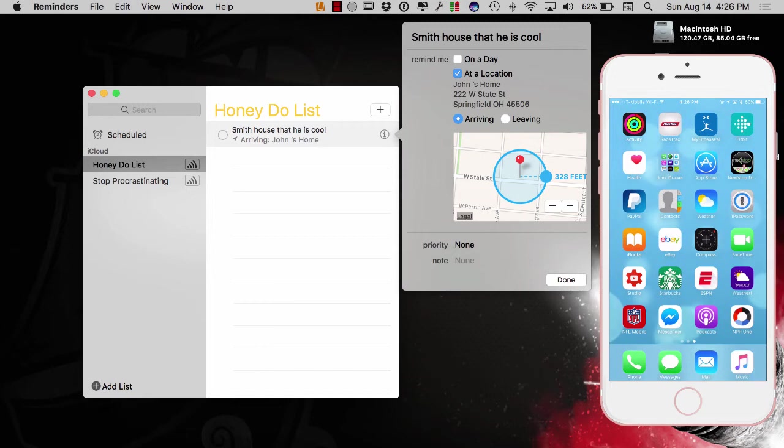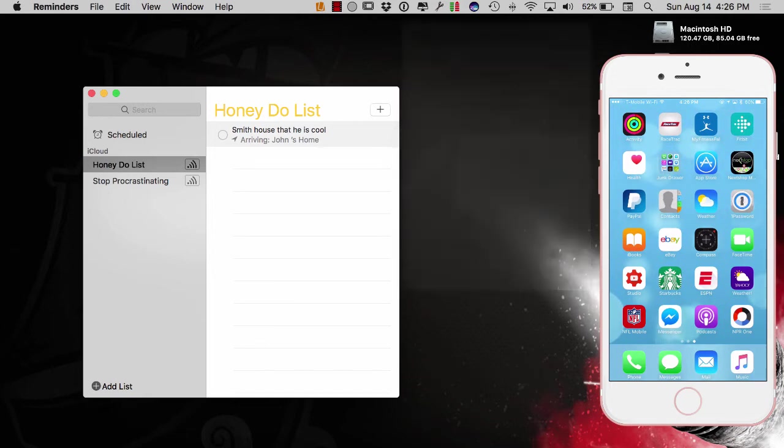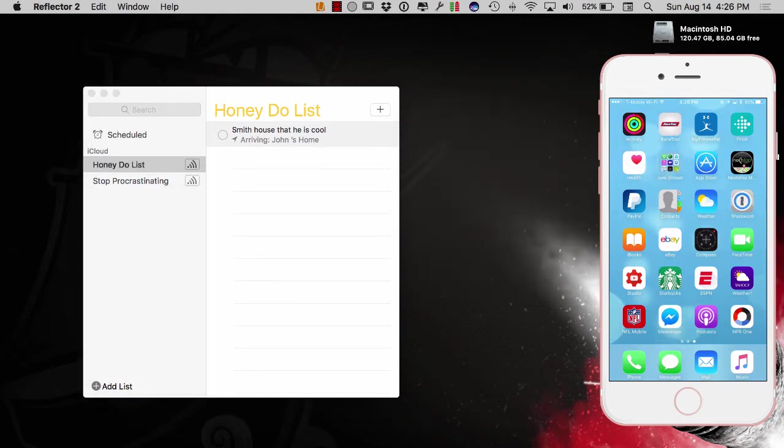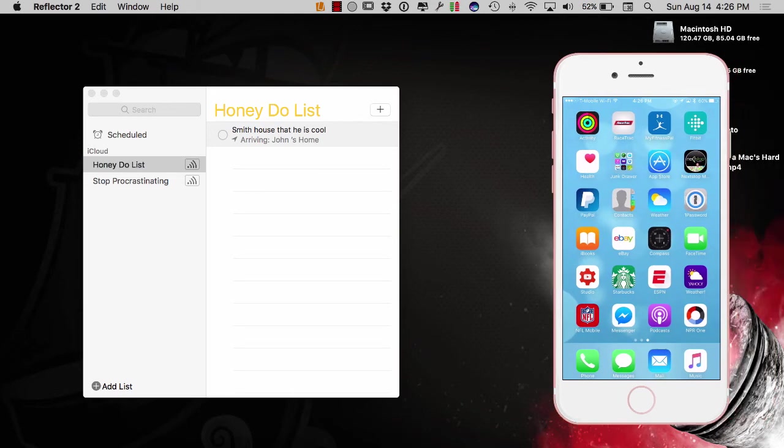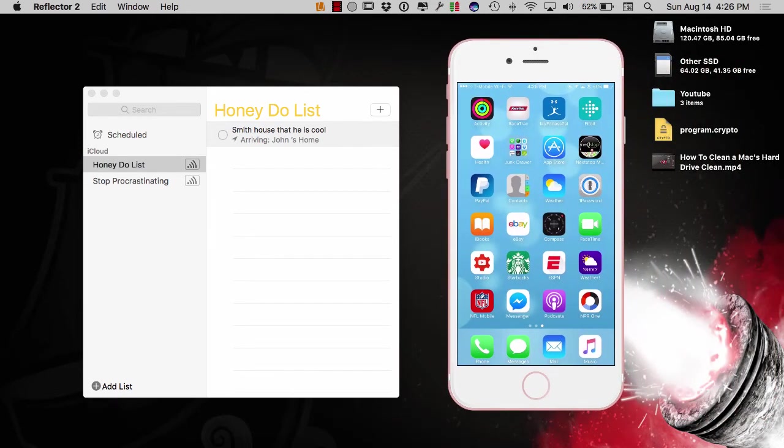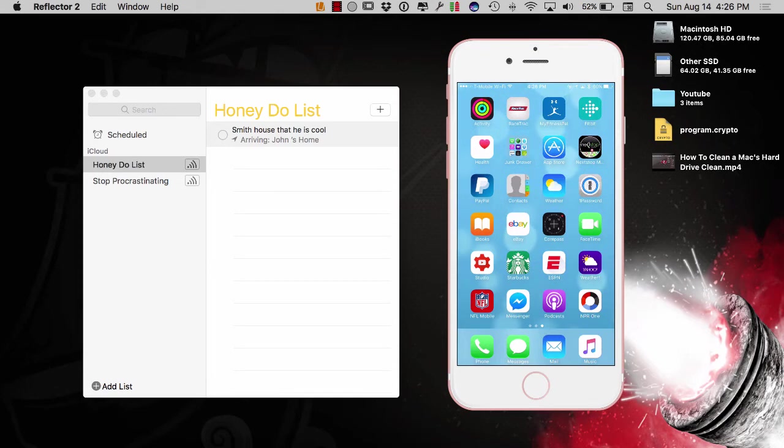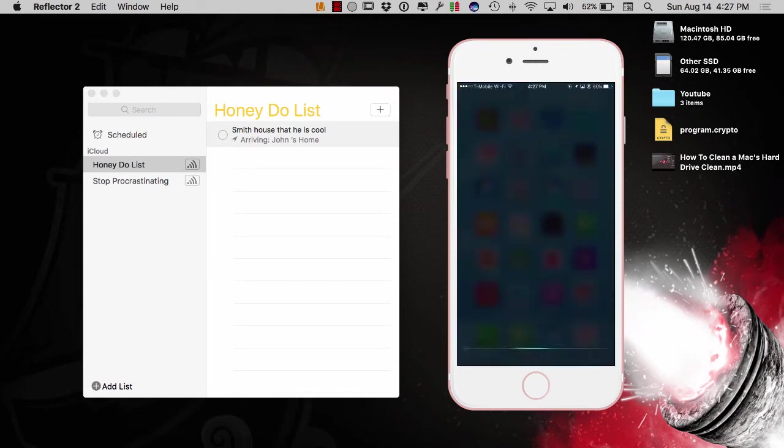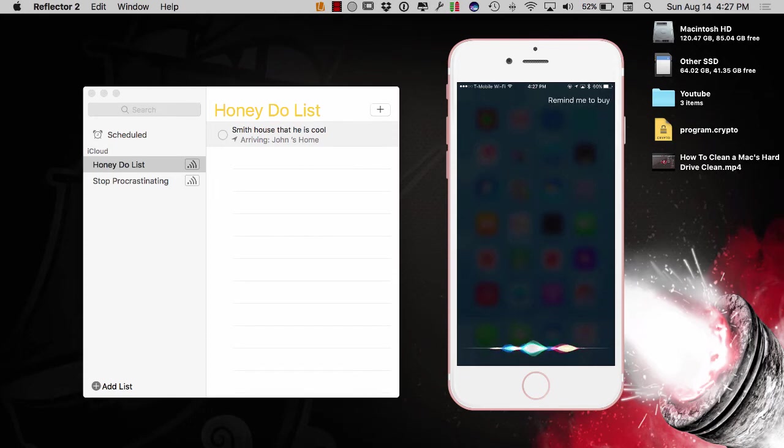So, definitely use those reminders. I'm going to try to create one more to see if it does it off of an address that I do not have in my phone by any chance. So, let's get this set up again and say, remind me to buy everyone an Apple computer when I get to the Apple store on North Point Parkway in Alpharetta.